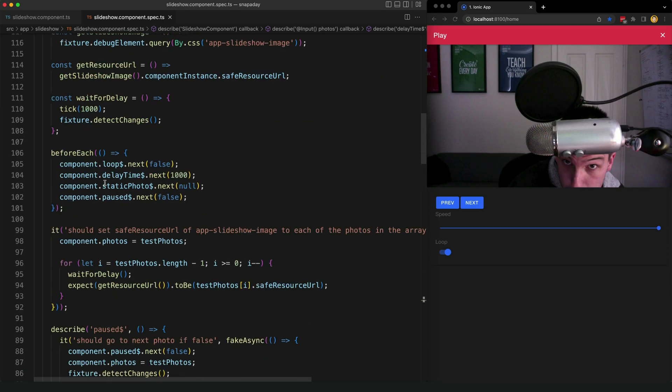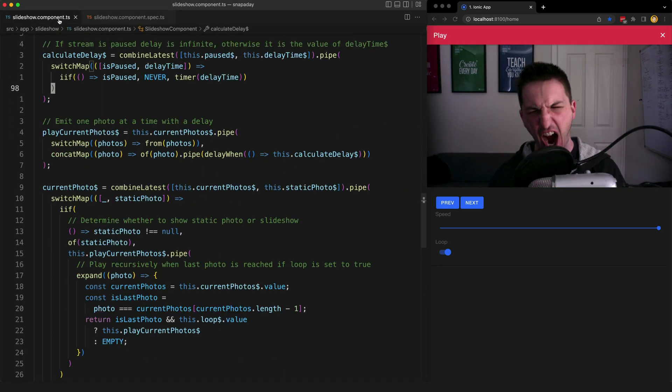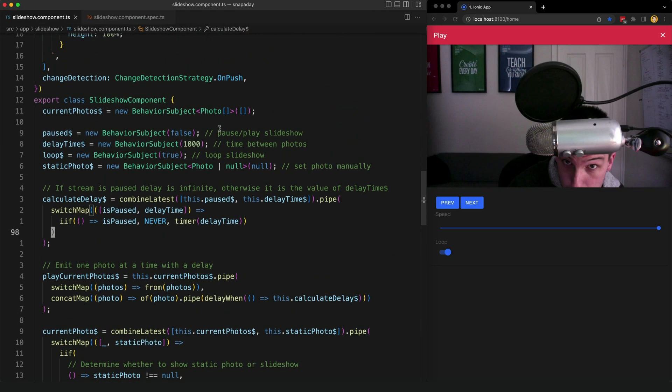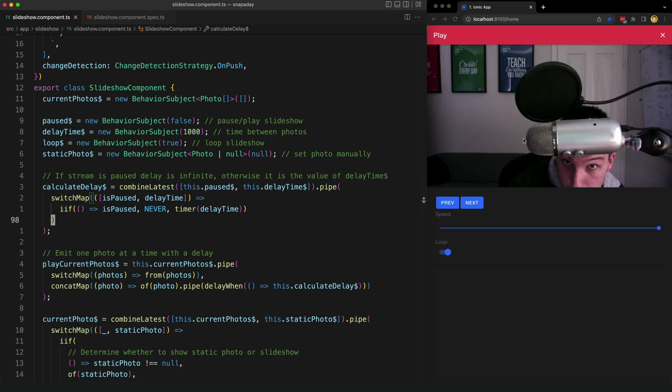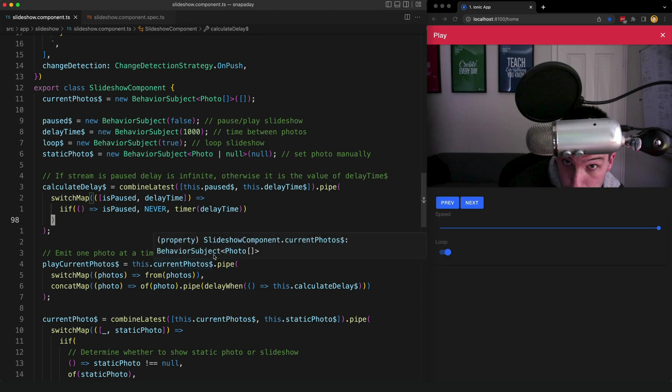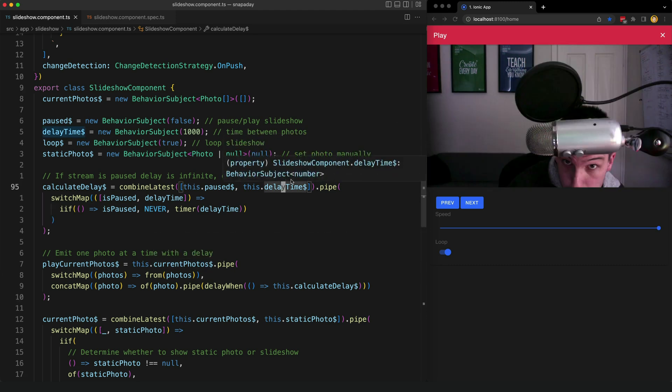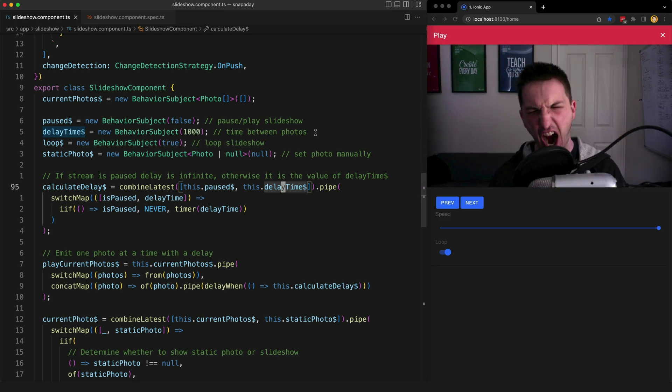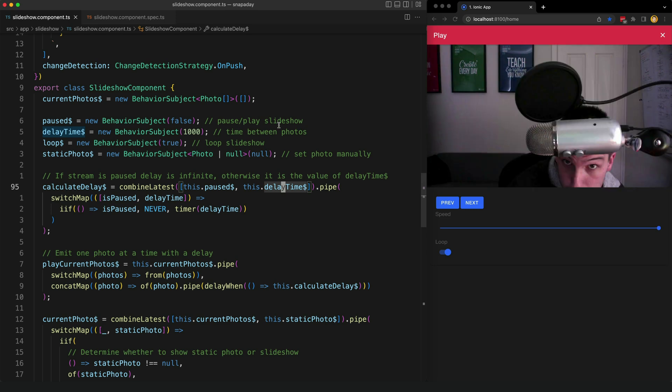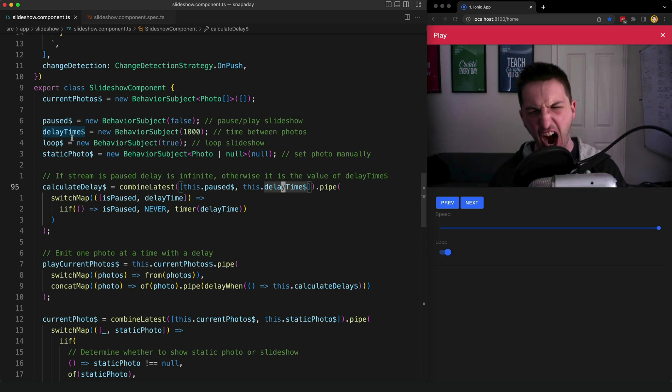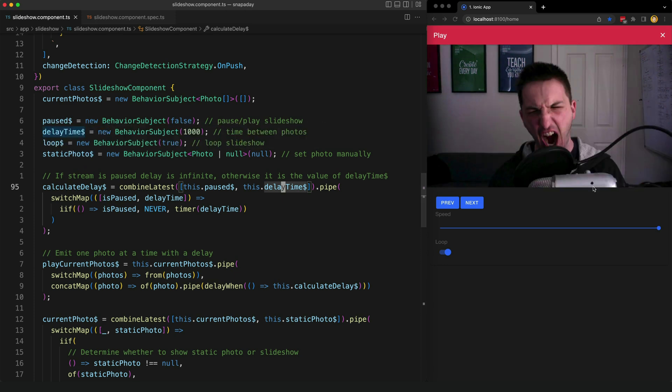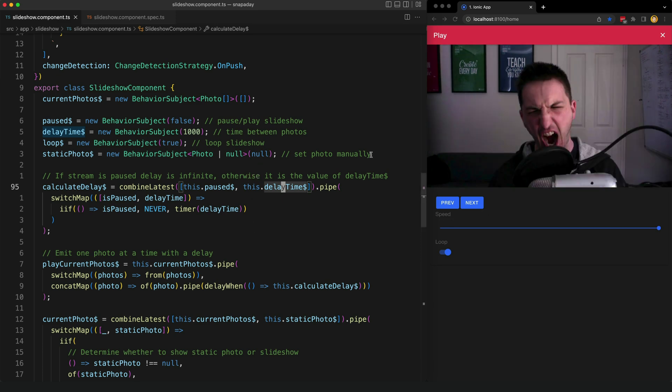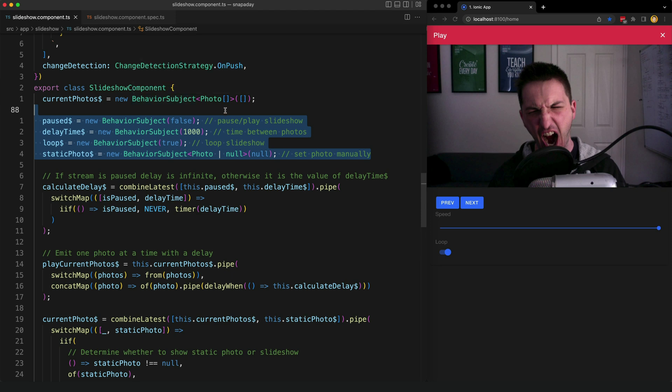To quickly recap this component is supposed to display one photo each second. If we have an array of three photos supplied as input it should display each photo one at a time with a delay of one second by default. But it is configurable in different ways as well so I also need to test that we can do things like loop the photos, control the delay time, pause the photos and also manually cycle through them by clicking the previous and next buttons.